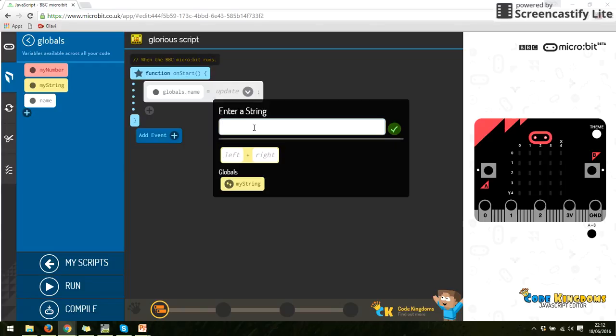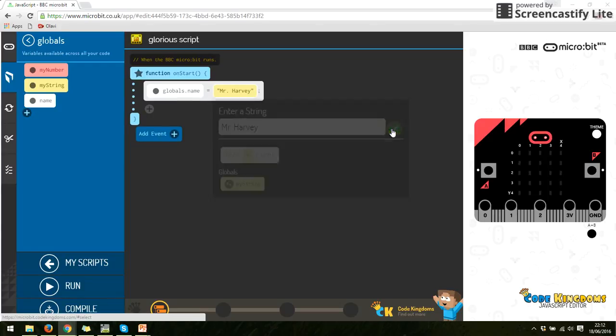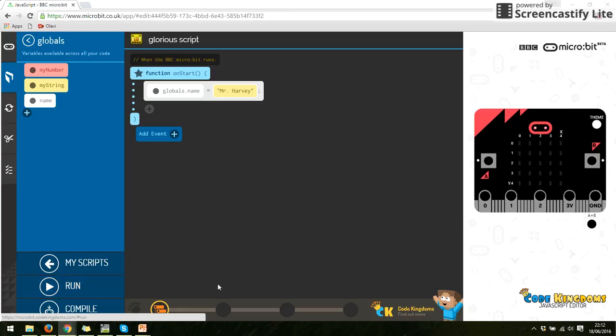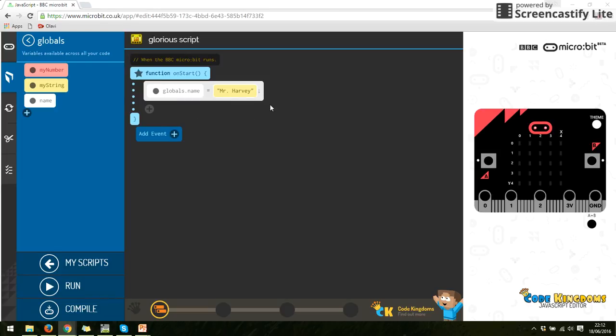And I'm going to write my name in there. So the variable name equals Mr. Harvey. Now if we run this, you will notice nothing actually happens. Nothing is running. Because at the moment, I've stored the word name as my name, but I haven't told the micro:bit to display it.